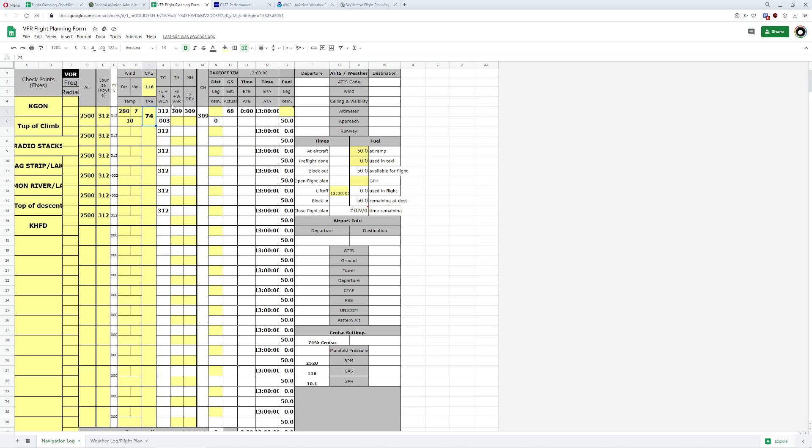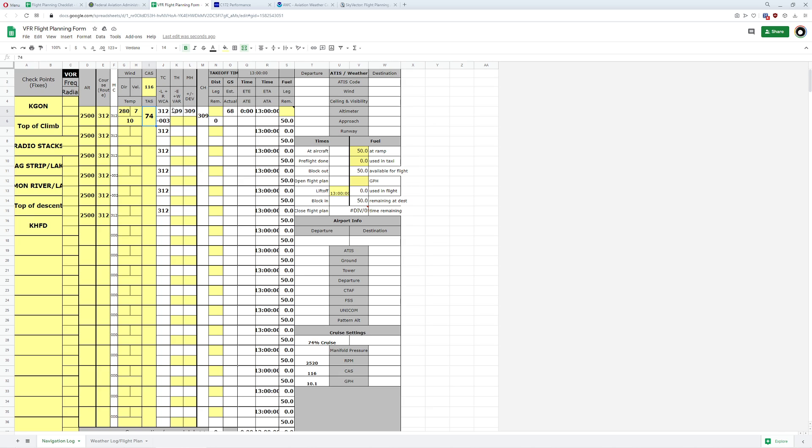The next thing we want to do is take a look at our true course, which we have already. We want to look at our wind correction angle. This is the angle we need to fly the plane to compensate for the fact that the wind is actually pushing us off course. If you get this wrong, we're going to be insanely lost. In this case, we're taking the 312 degrees, subtracting 3 to get a true heading of 309 degrees with the wind correction.